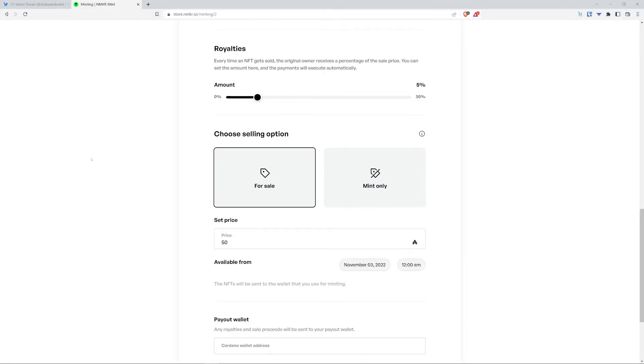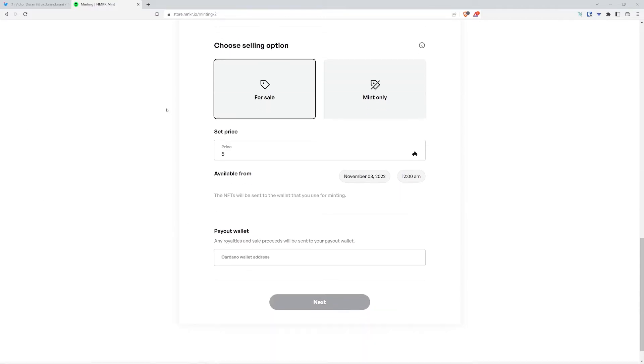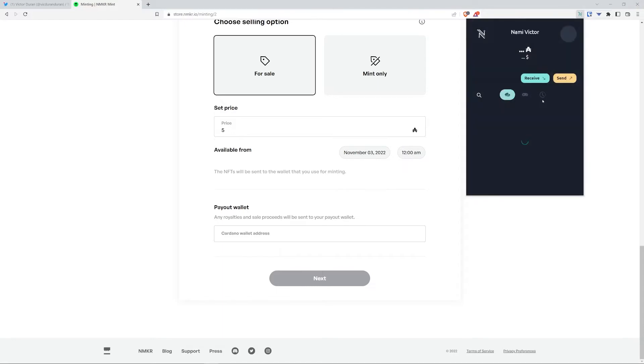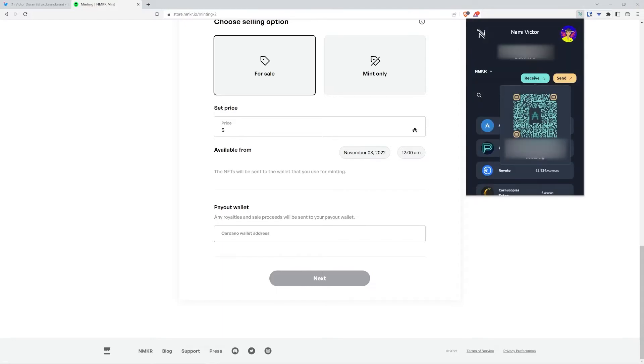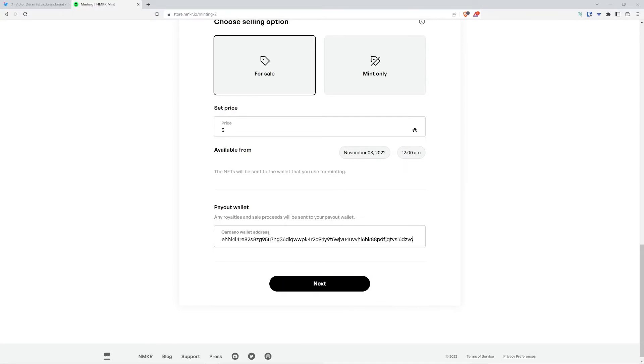Below it says available from November 3rd, 2022, 12 AM. So if I select this or leave it as is, it will basically be available to mint right away. Now I'm going to put my wallet address where it says payout wallet, and press next.